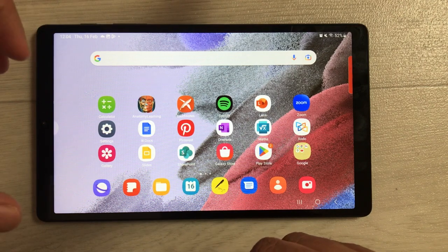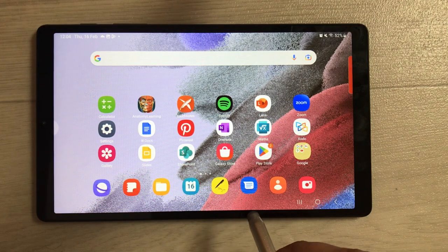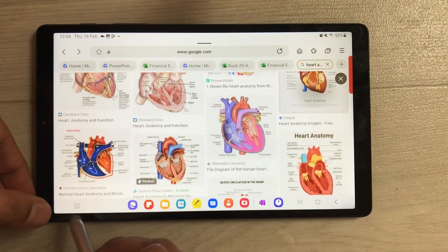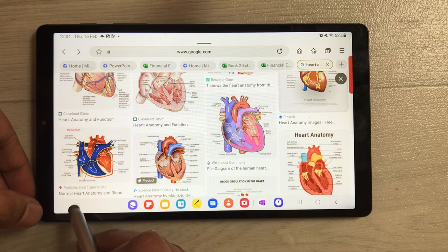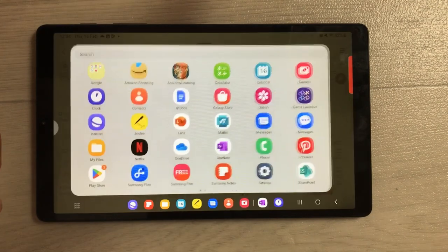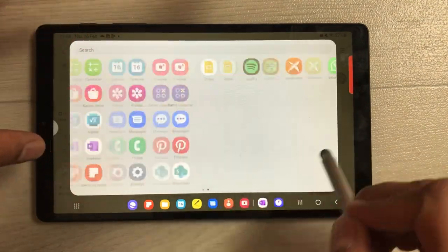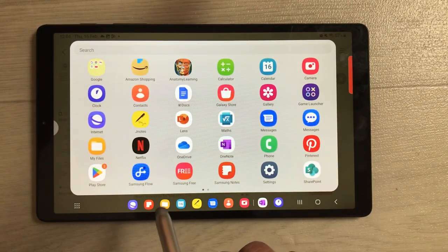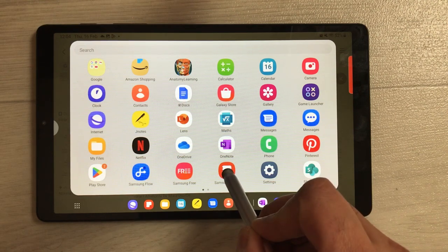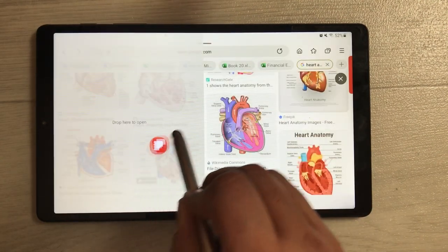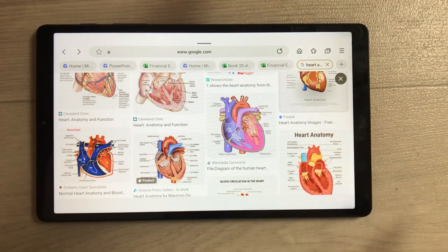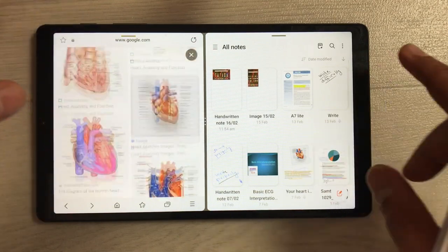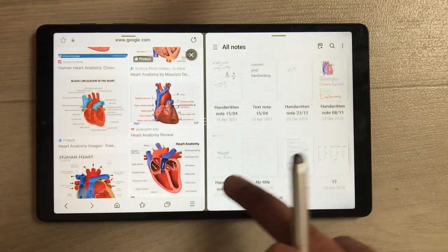The last method is by using the taskbar apps menu. Open any app — for example the internet browser — and at the bottom you'll see nine dots. Select it and it opens all the apps menu. Whatever app you want, you can open it in split screen. For example, I select Samsung Notes, drag it anywhere on my screen, and it opens in split screen view so I can use both apps together.